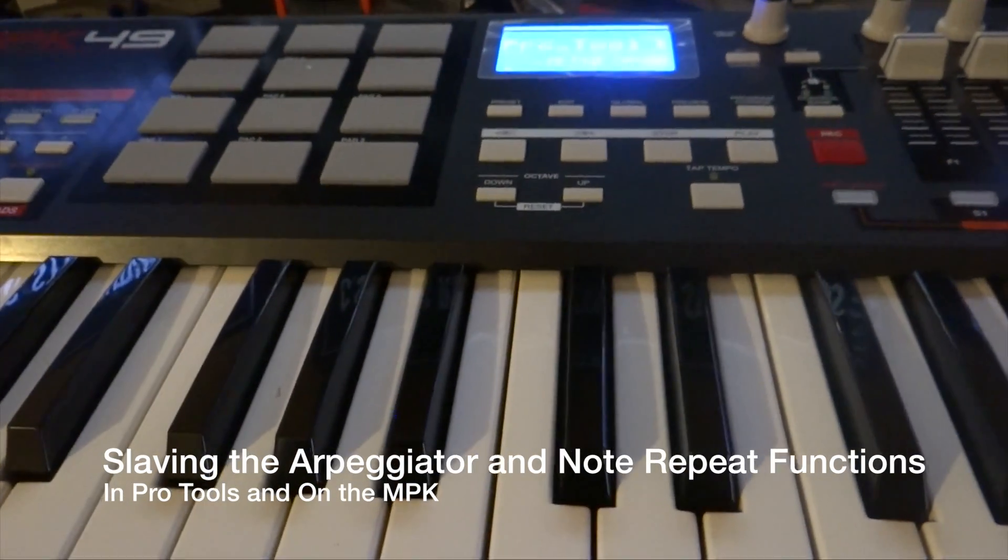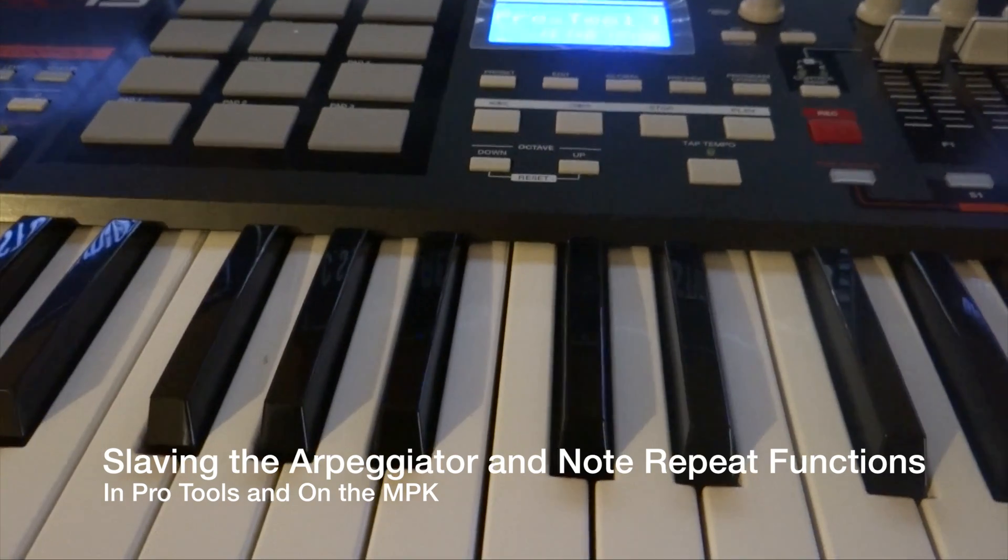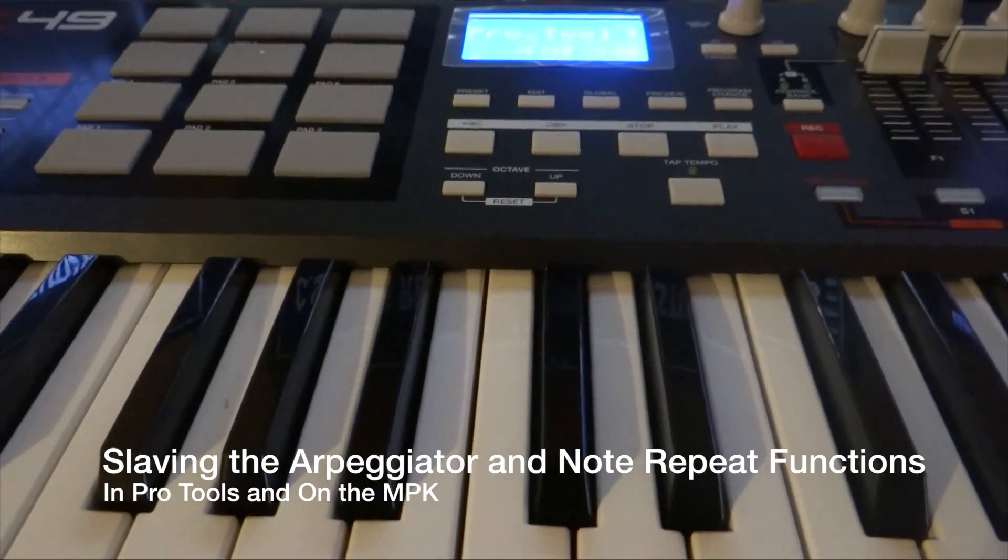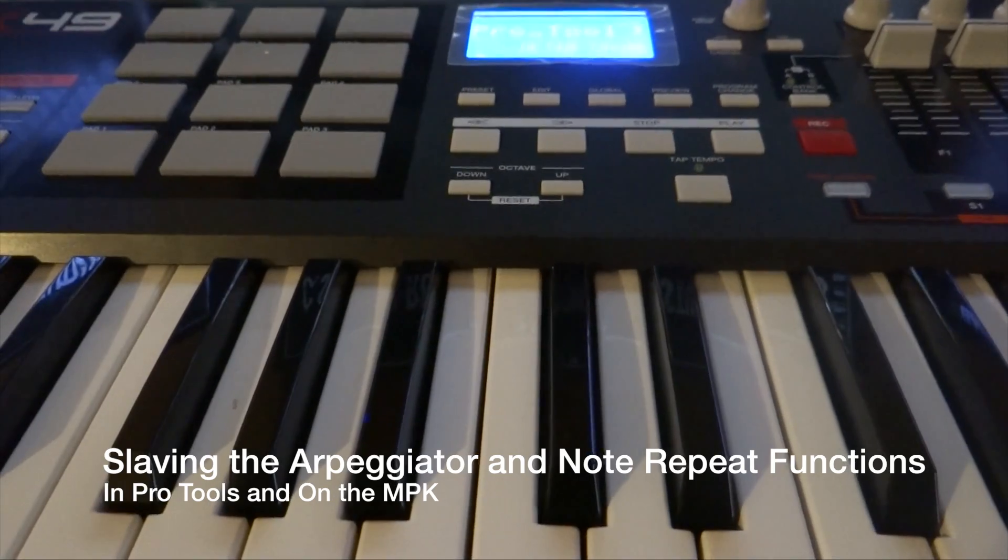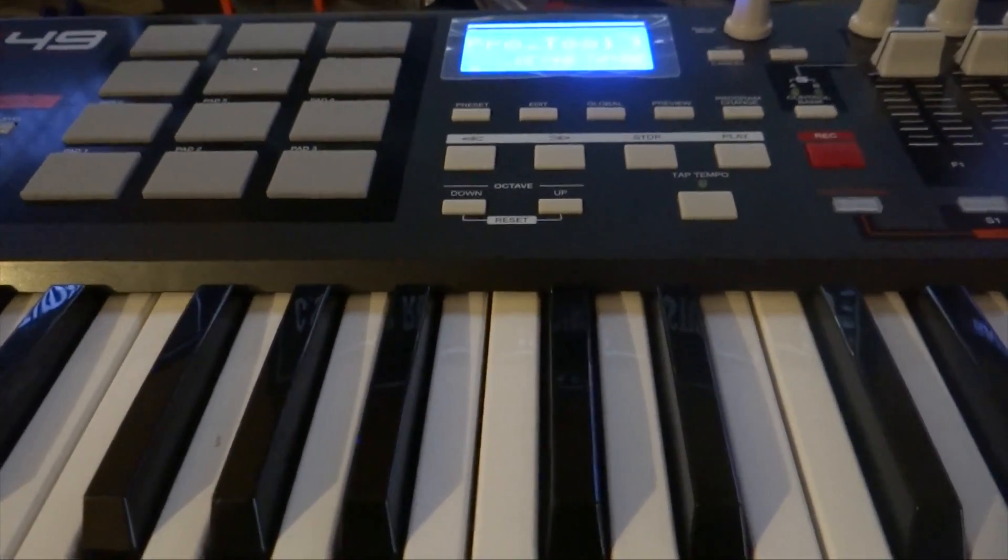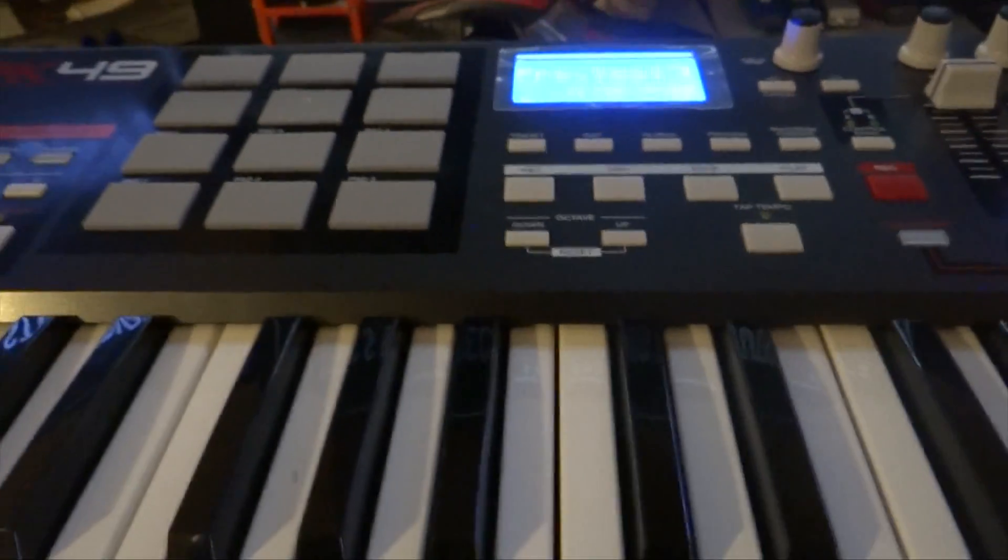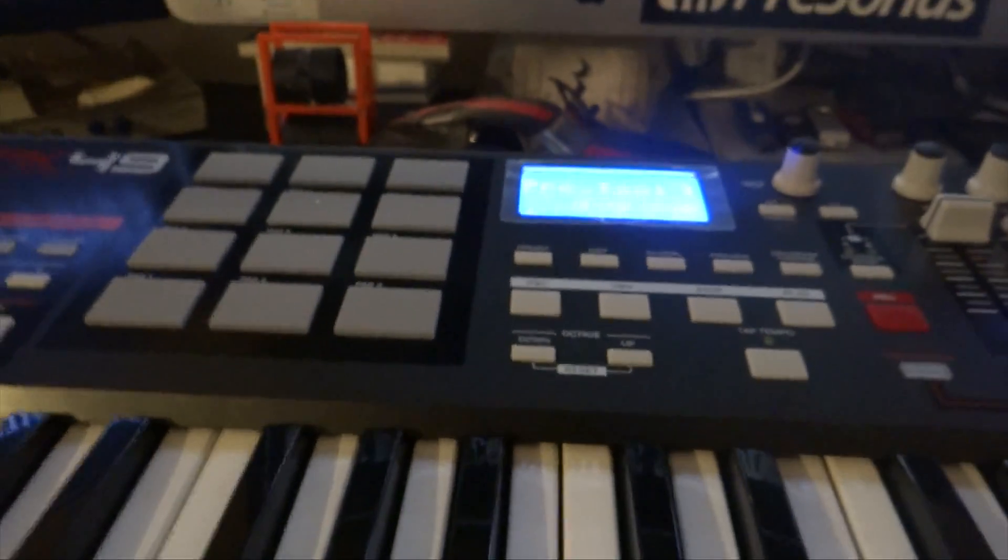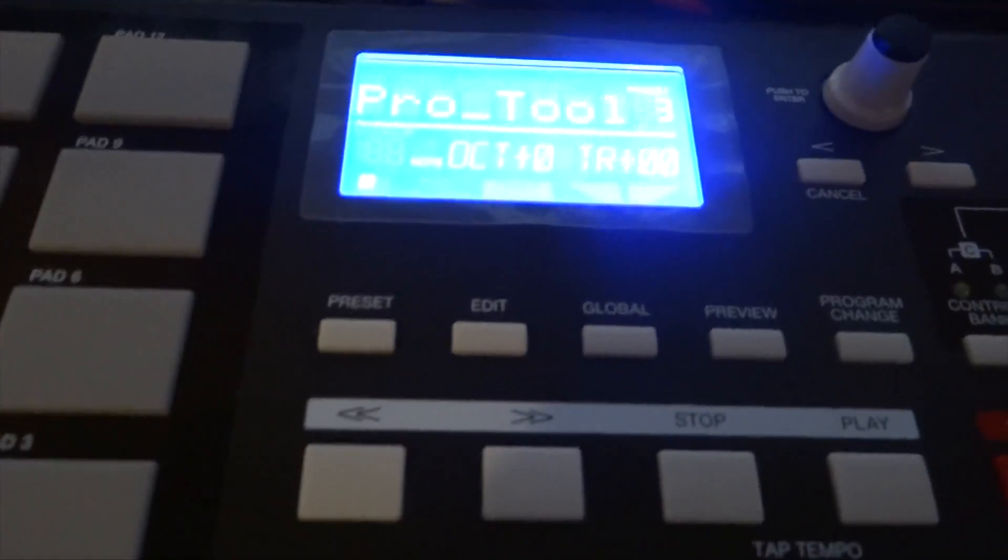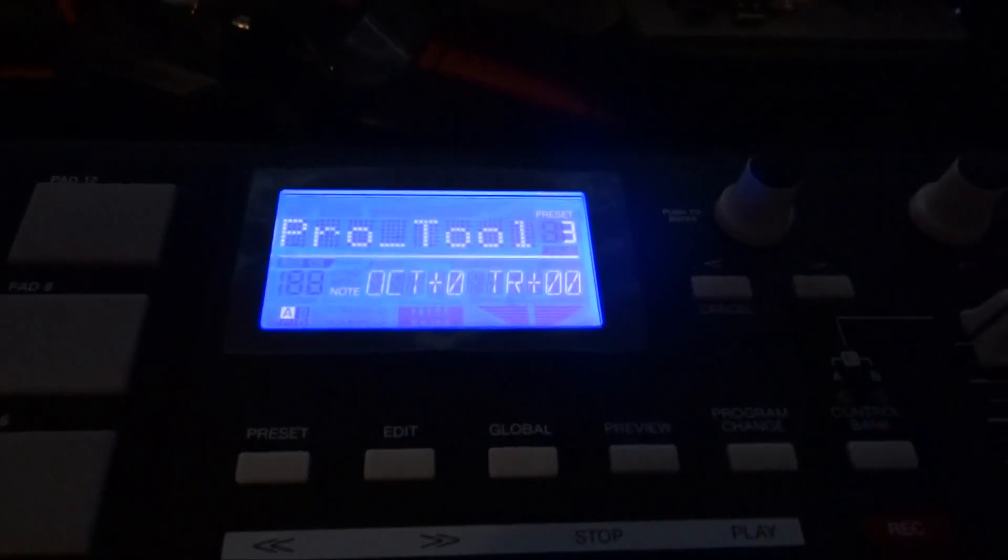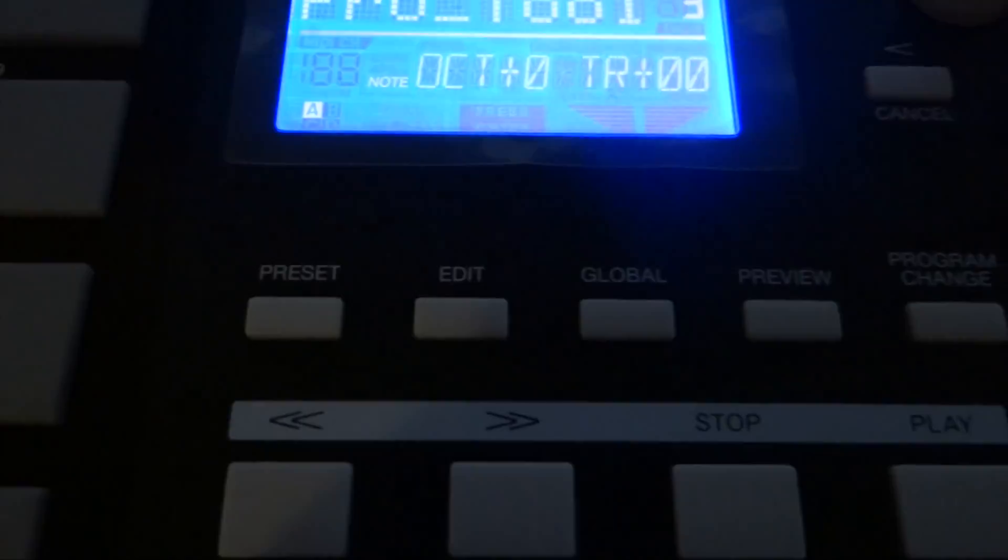Now from the keyboard itself, the controller, the AKA MPK-49 by itself, what we're going to do is slave the ARP and Note Repeat functions onto Pro Tools. We're going to take this, as you can see, we're going to press Global, which is this button right here.